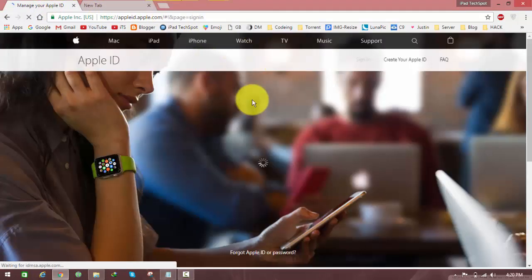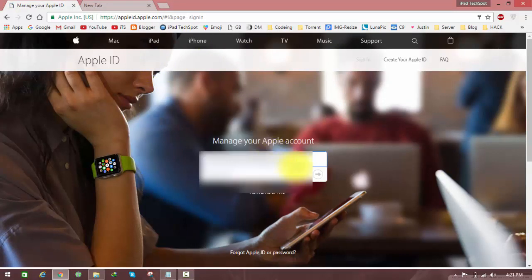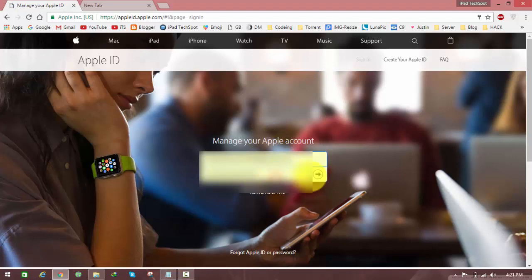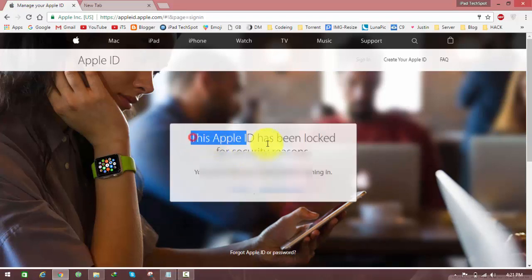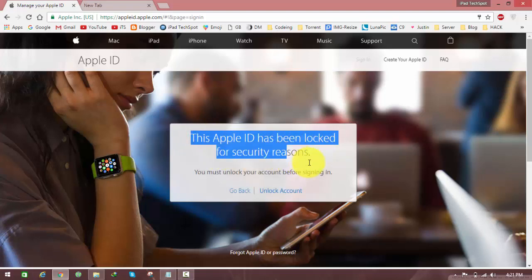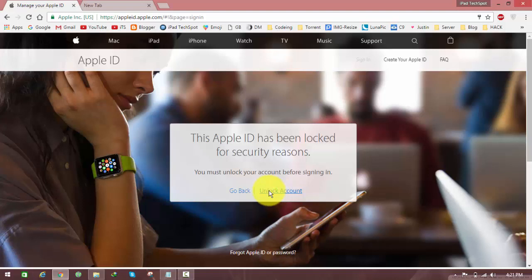Type your Apple ID and password and click the go button. Here it says 'This Apple ID has been locked for security reasons. You must unlock your account before signing in.' Click on unlock account.